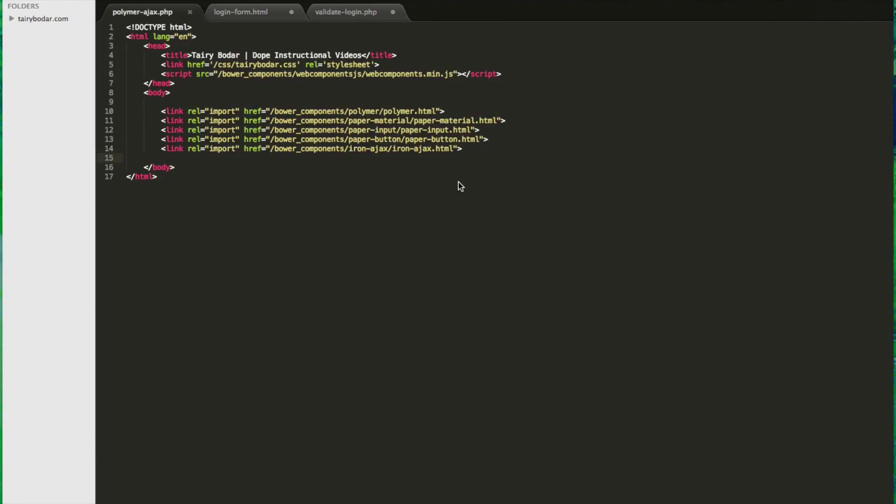Hey everybody, welcome to the video. This is Terry Bodar. We're going to talk about Google's Polymer 1.0 and how to send an Ajax request using Iron Ajax to PHP and handle the response using POST.